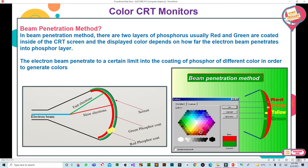Originally, the phosphor coated screen used to be of only one color. For example, if it is a Green Phosphor Coated Monitor, then it has a coating of green color phosphor. When an electron beam was bombarded on it, green color was displayed. Similarly, other colors were also available. But now, how to display different colors with the help of this phosphor coated screen — what methods are there for this?